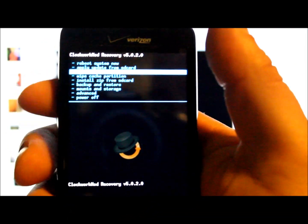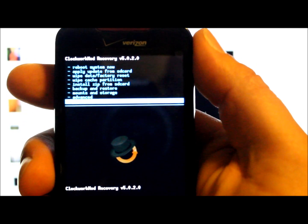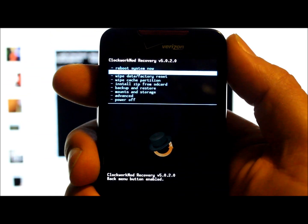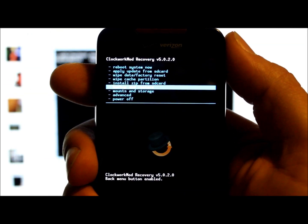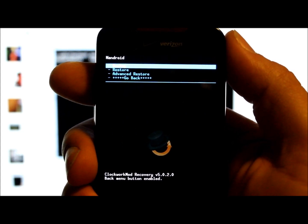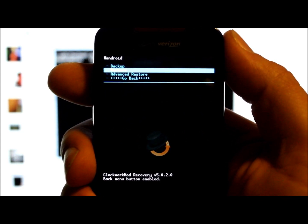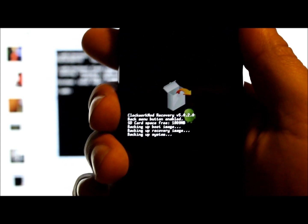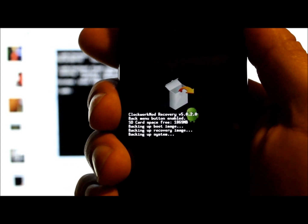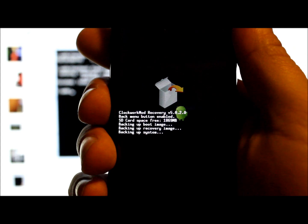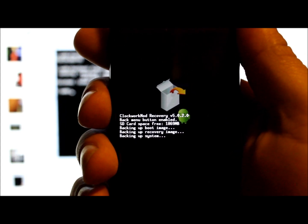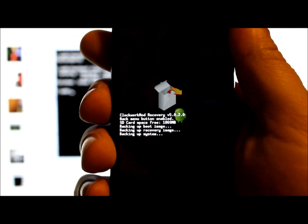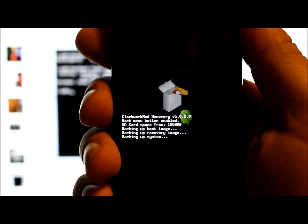It backs up your system exactly how it is right now. We're going to go down to backup and restore. You select things with the little trackball on the bottom. You can scroll with it and select with it, or scroll with the volume but select with the trackball. Go to backup and restore, click the trackball, then backup, and select it.